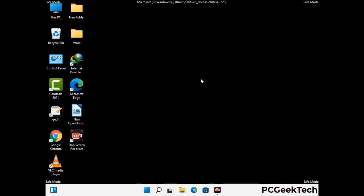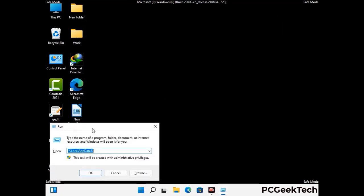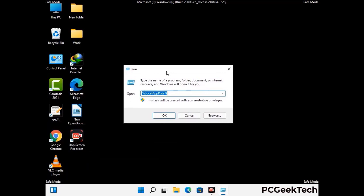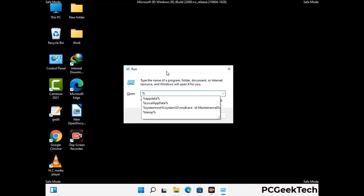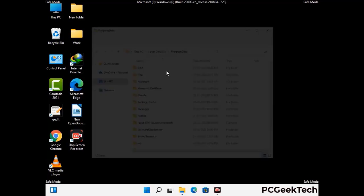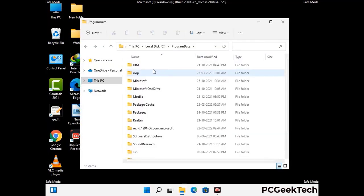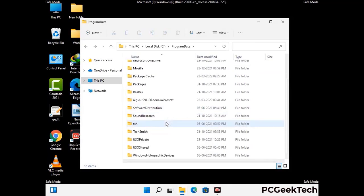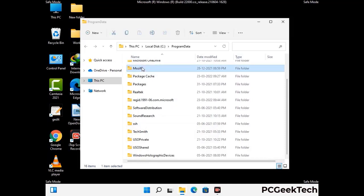Again press the Windows and R buttons together on your keyboard to open the Run box. Now type in %appdata% and press Enter. Find and remove any suspicious files or folders related to the virus. Also look for any files created at the time the virus attacked your PC. Be careful and don't remove any important folders.